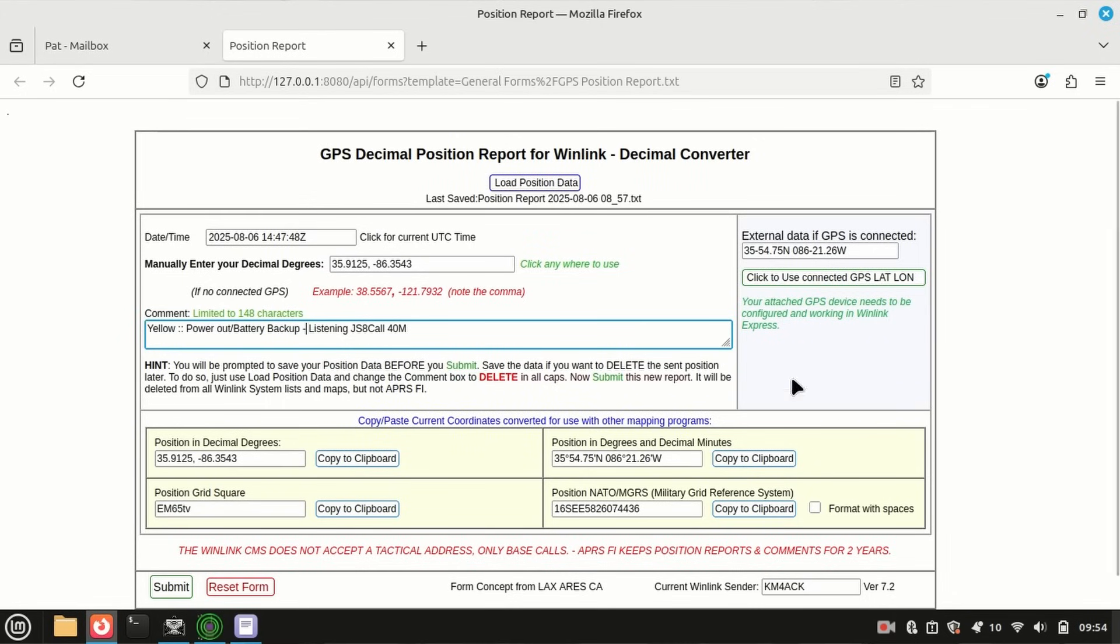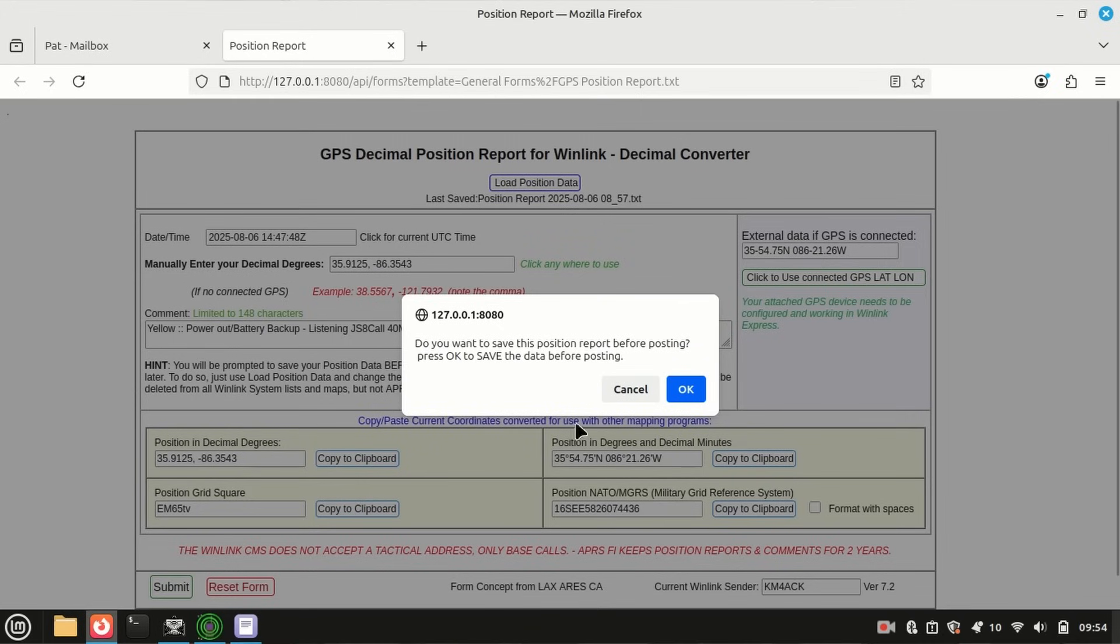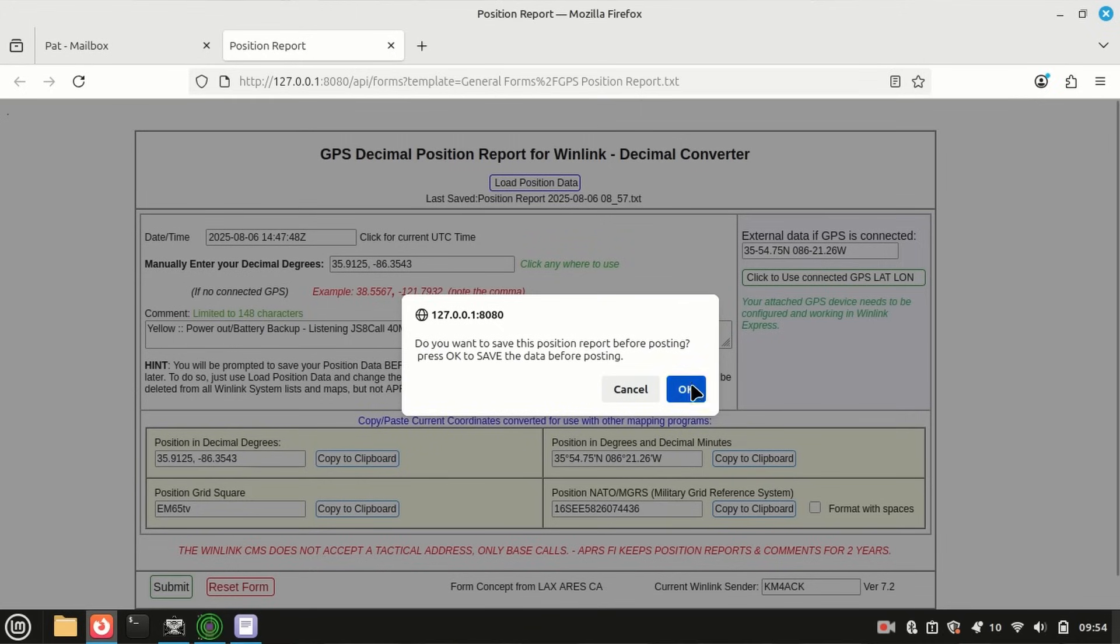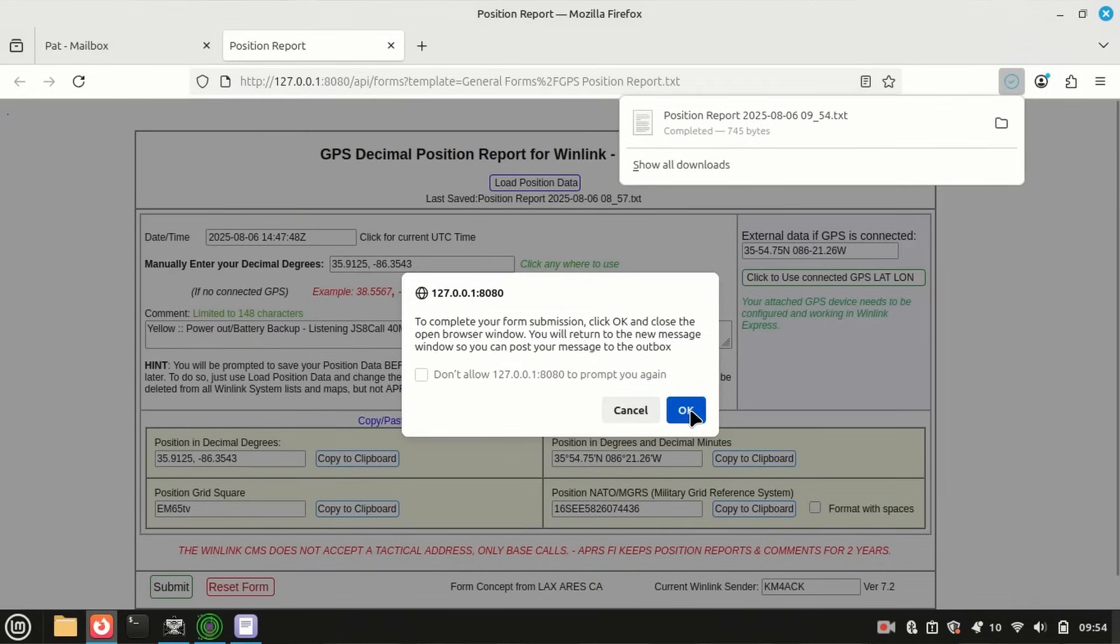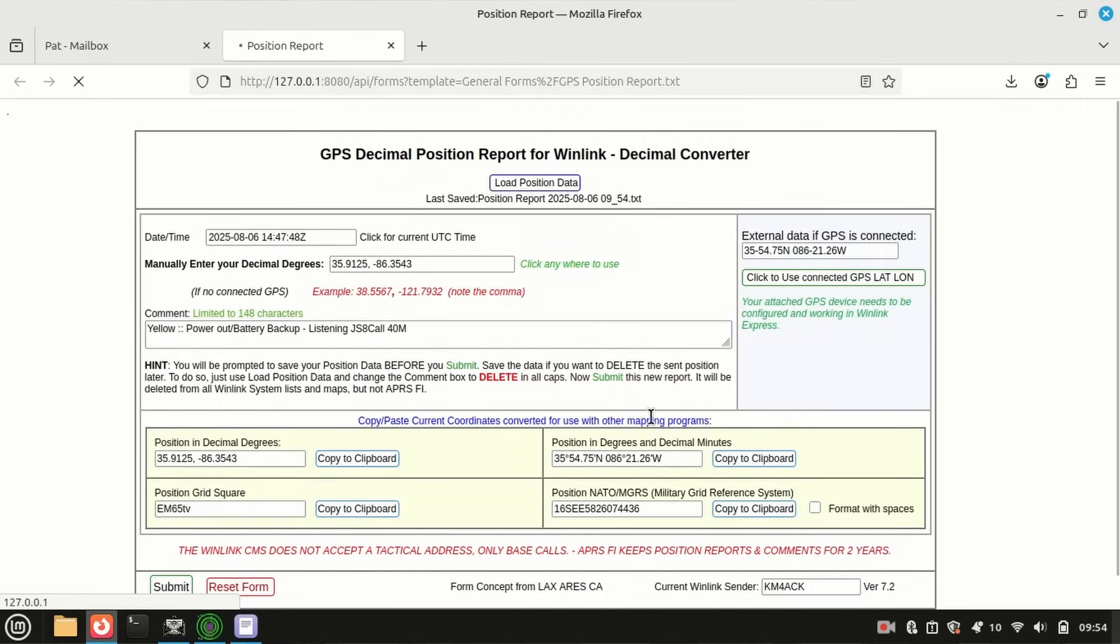Now, once you've got this report filled out by giving it your lat and long and your comment, go ahead and click submit right down here at the bottom. It's going to ask you if you want to save it. Just say okay, and okay, and then okay one more time. We'll send it to your PAT mailbox ready for you to send it.